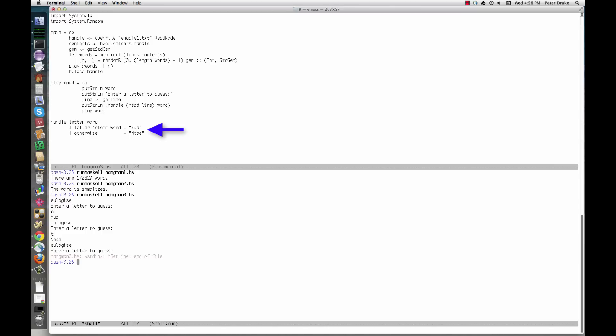Notice that the handle function is a regular, pure Haskell function. It always does the same thing, given the same input.